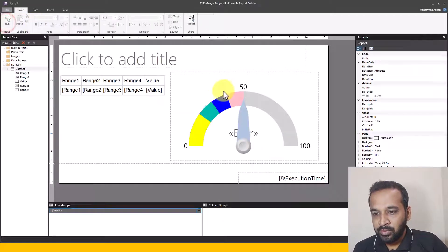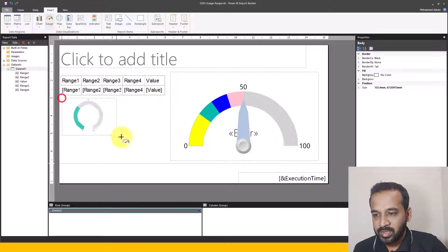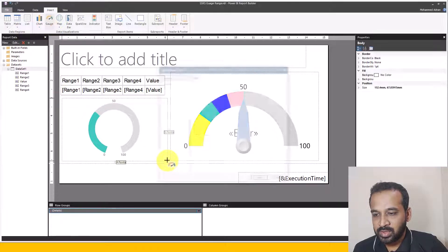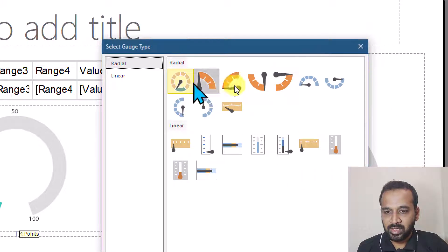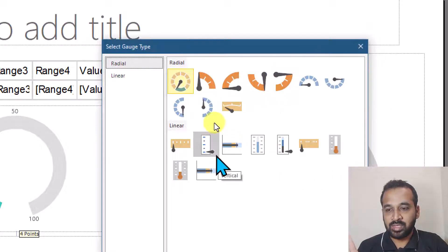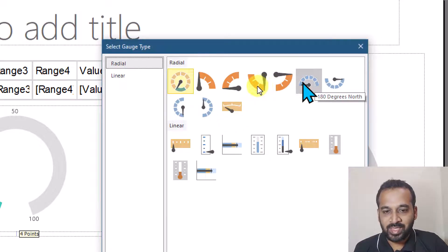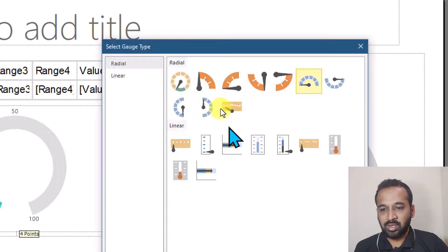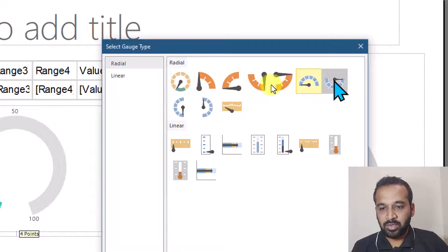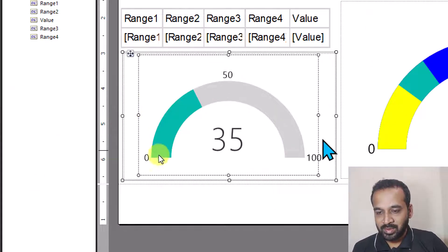Now how do we build this gauge? First, go to Insert and click on Gauge, then drag and drop the gauge visual onto your canvas. Once you open it, a new window shows the available gauge visuals in Paginated Report. I'm going to select the 180-degree North visual — everything works in a similar way — and click OK. This will add the gauge like this.